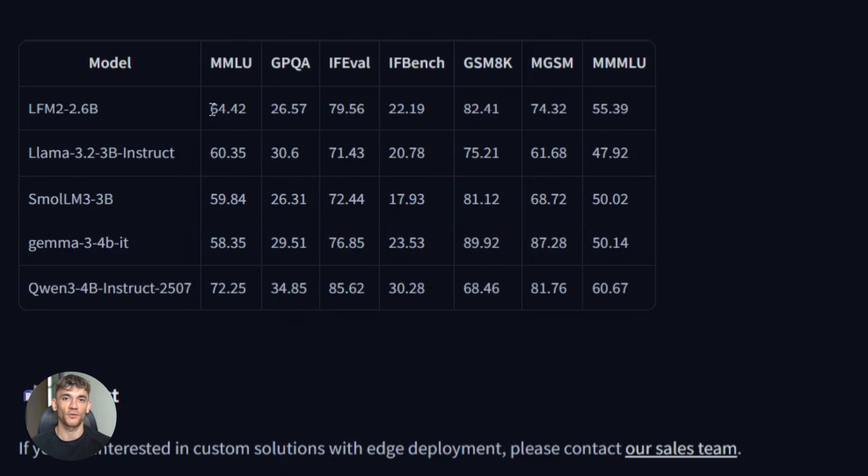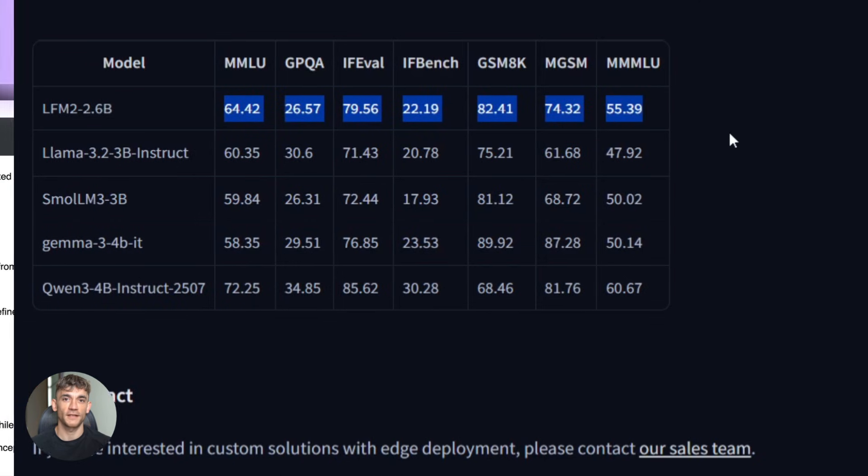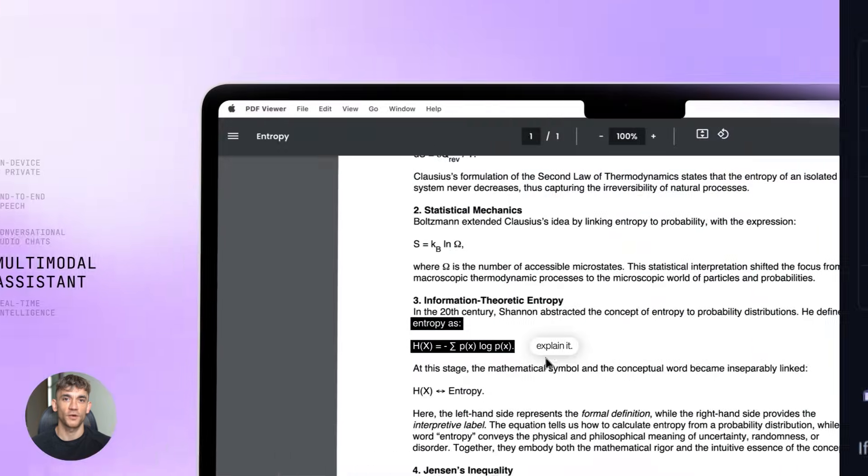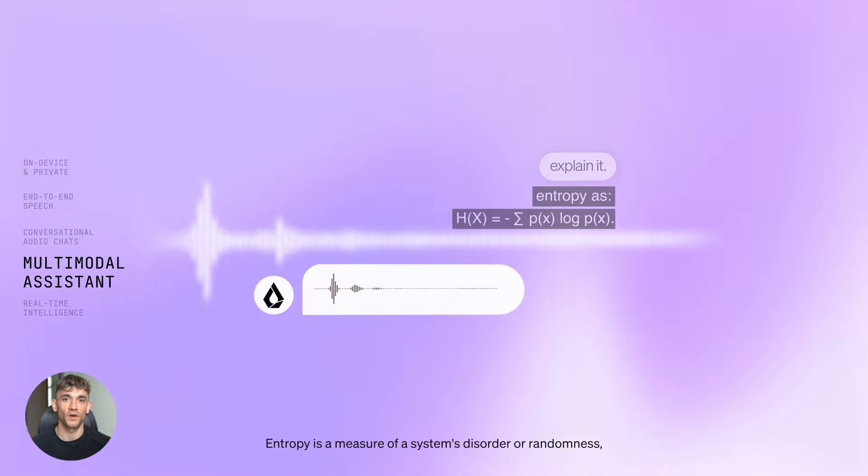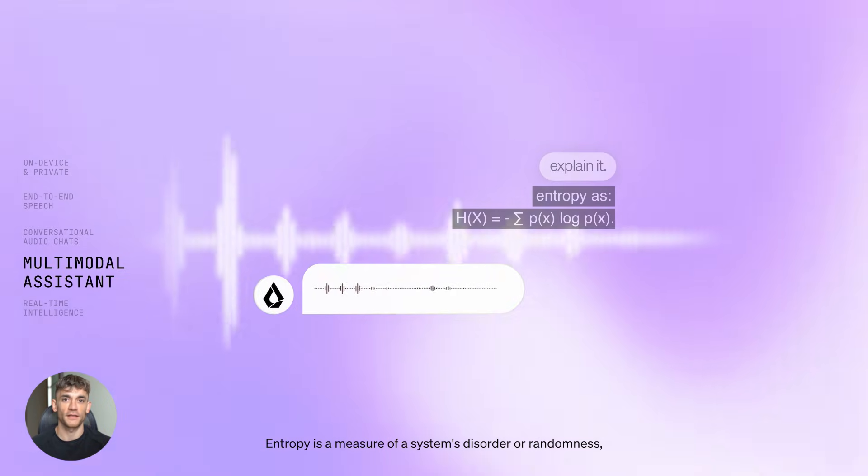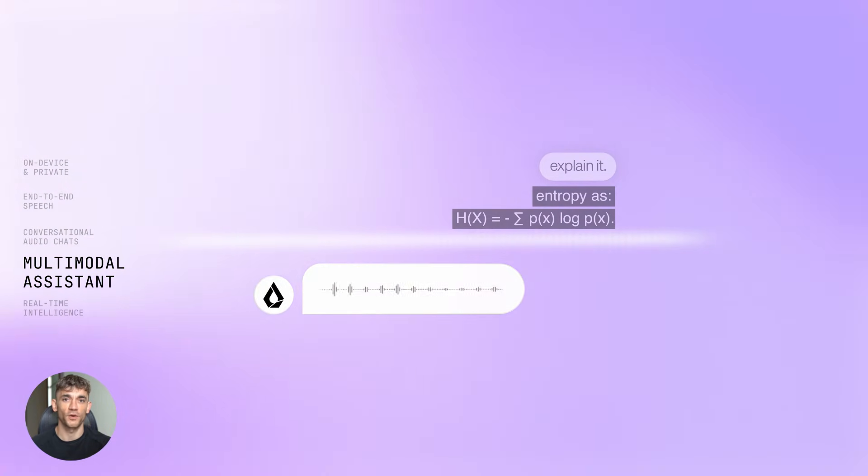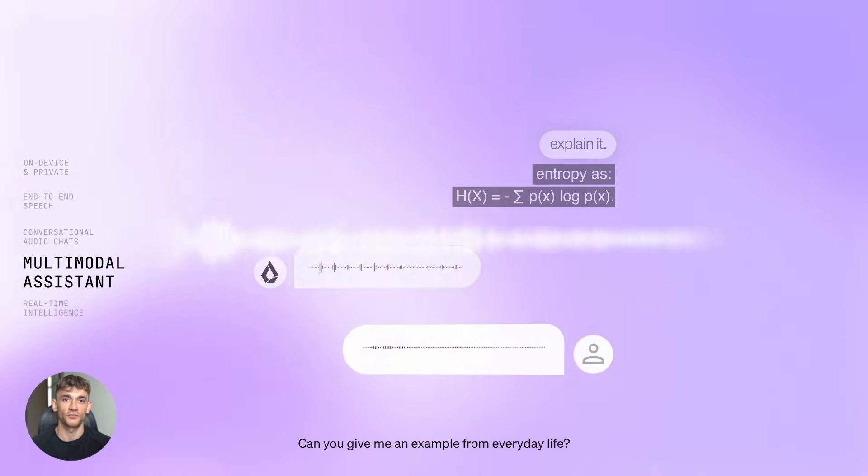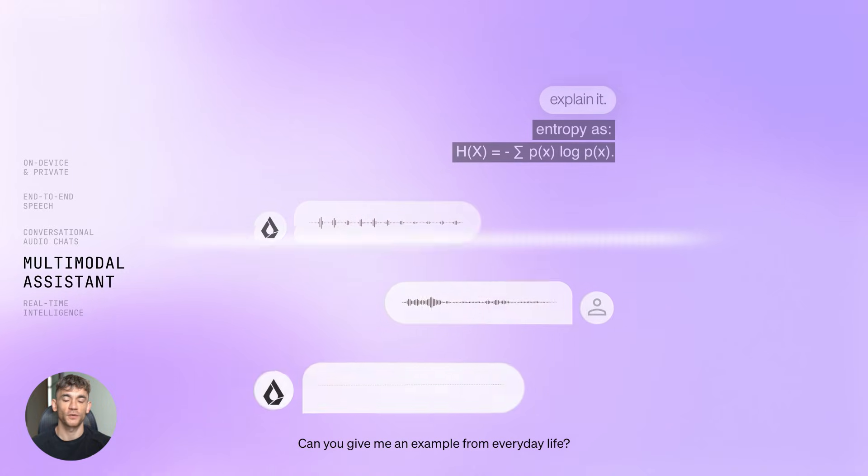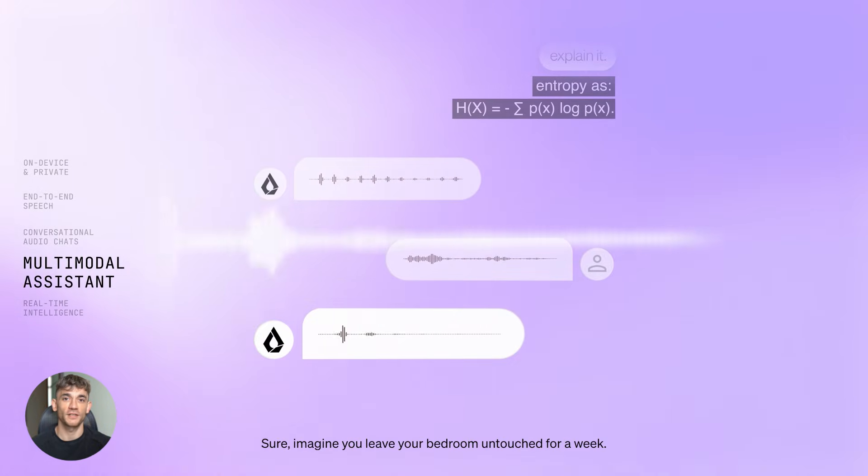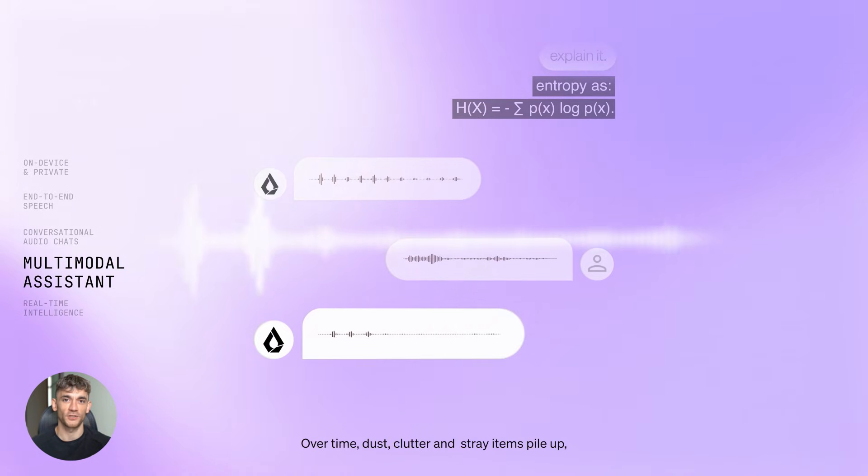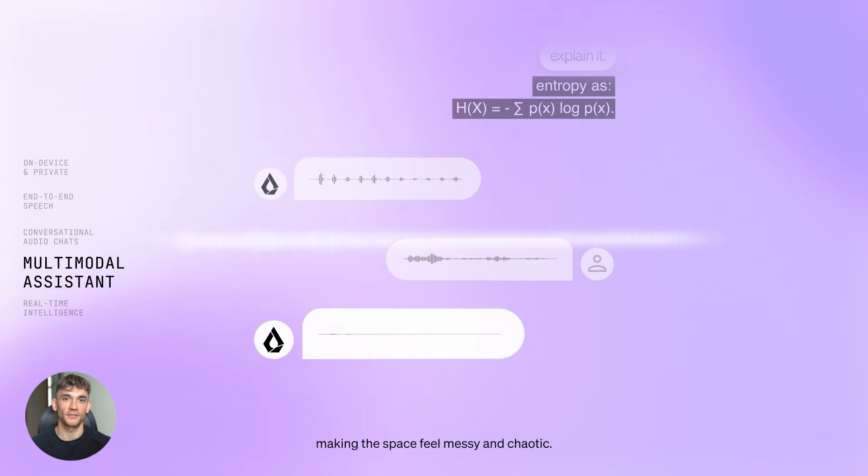The multilingual capability is another massive advantage. If you're working with international clients or global communities, this model handles eight languages natively. English, obviously, but also Spanish, French, German, Chinese, and more. It's not just translating either. It actually understands the nuances of each language, cultural context, idioms, technical terminology.